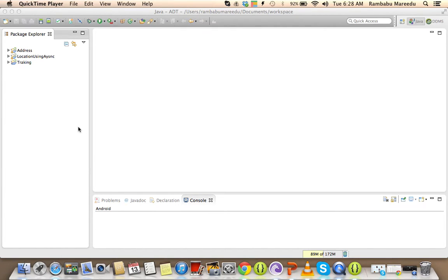Hi to all. Let us discuss the concept of Maps version 2 for Android — that means Google Maps for Android API v2. I am going to show you how to display the map in the device, the procedure, and how to get the map key and everything.